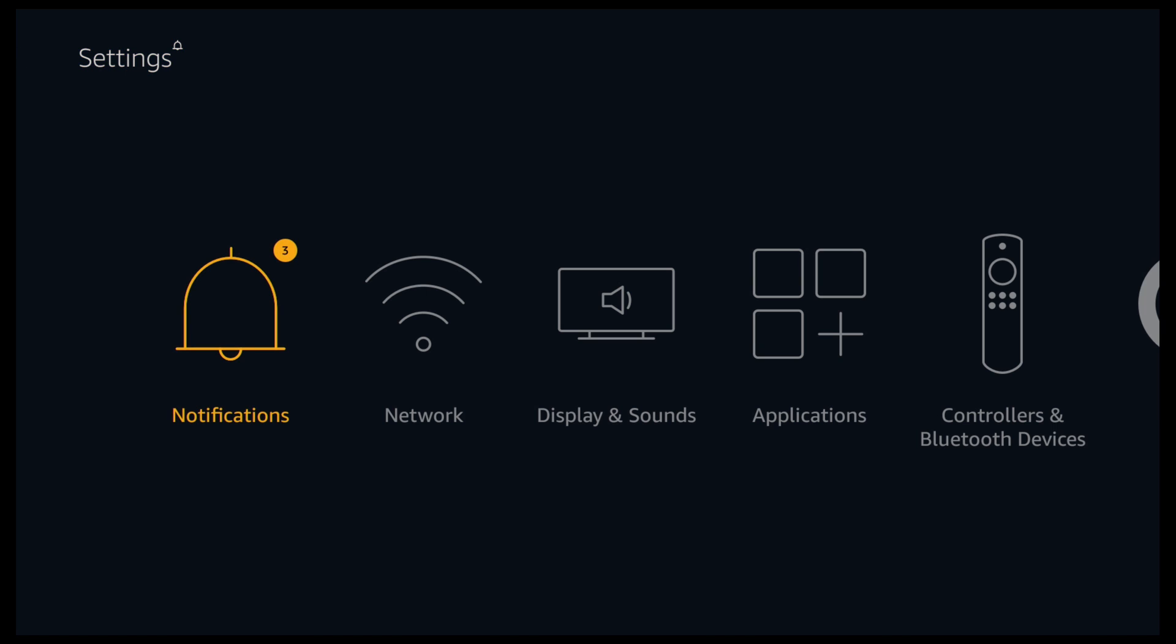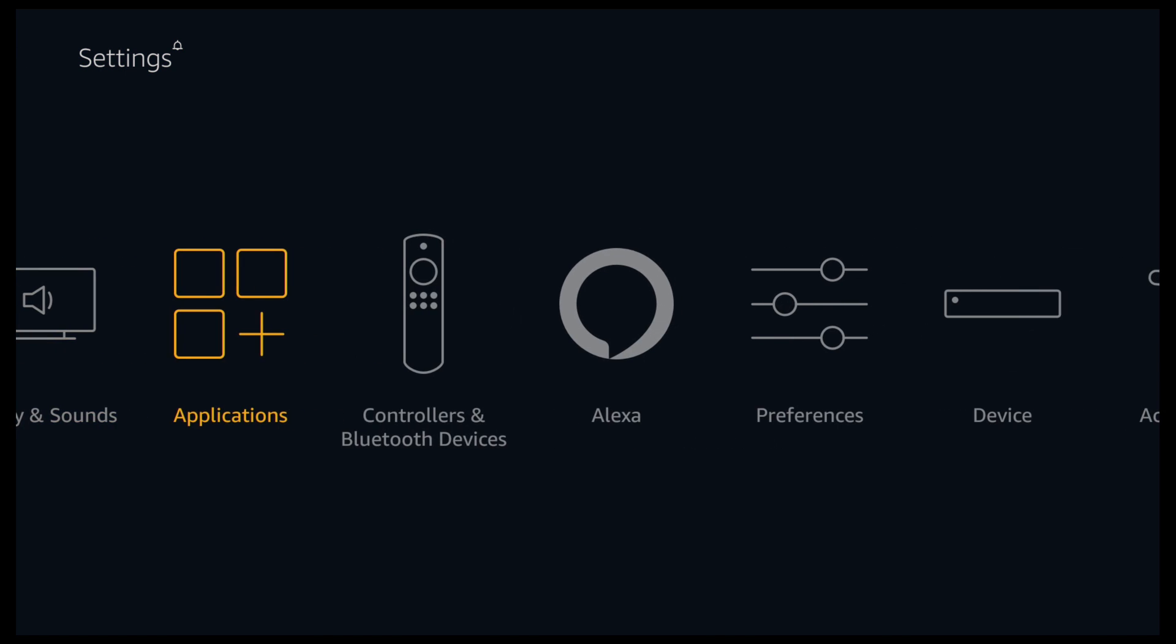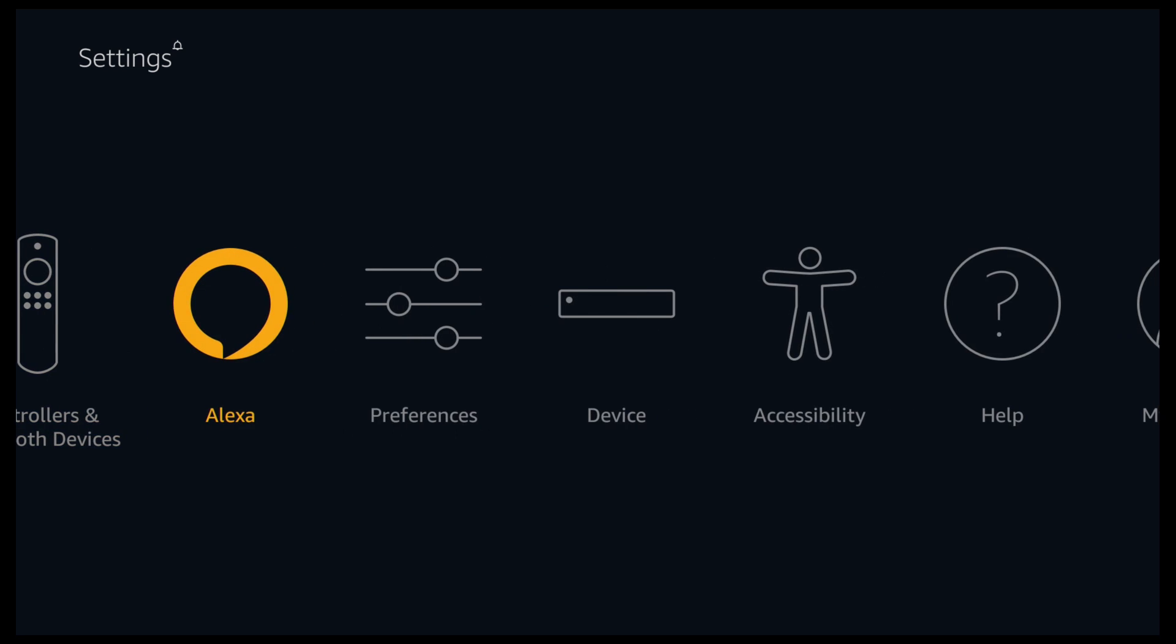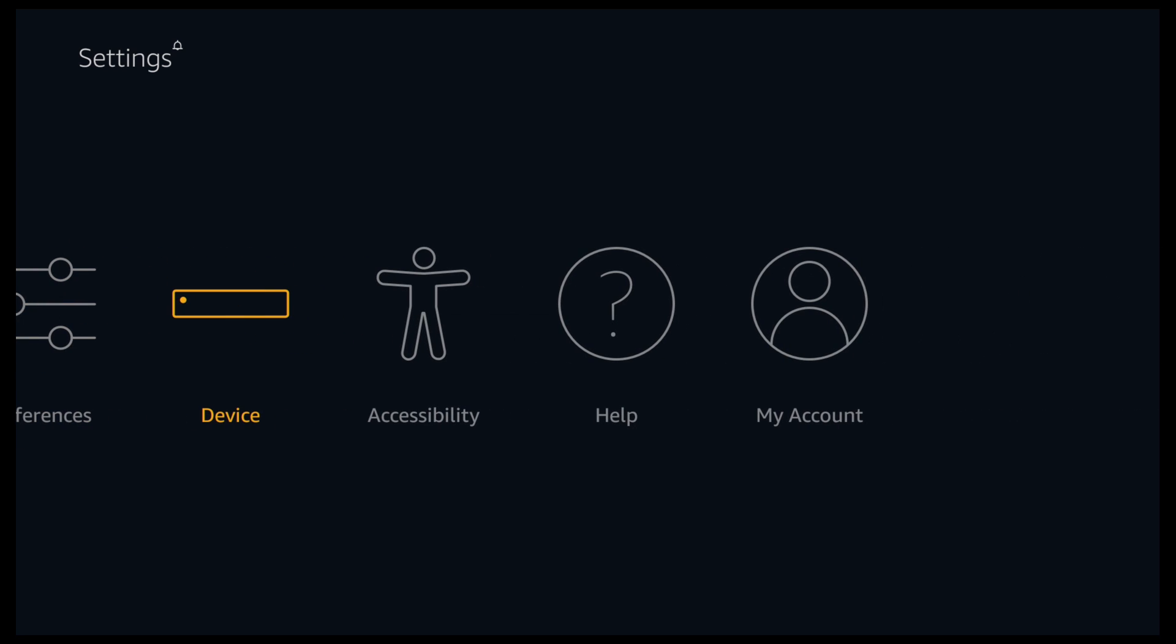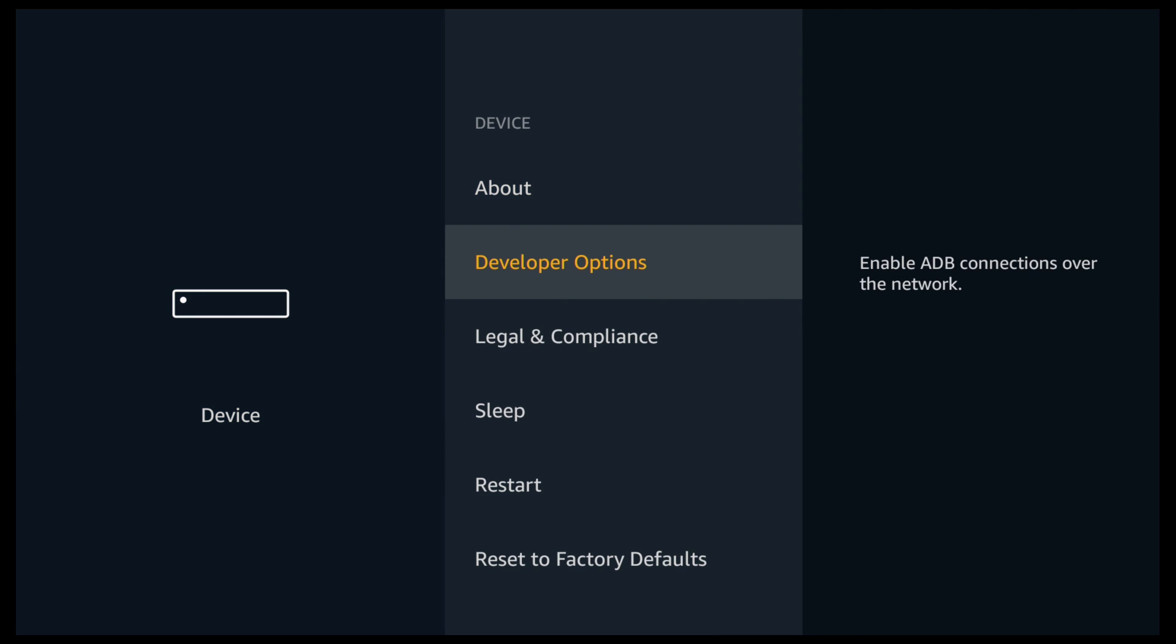Go down, scroll to the right, and click on Device. Go down and click on Developer Options.